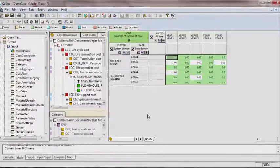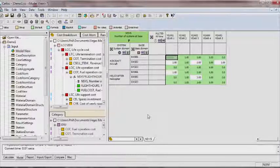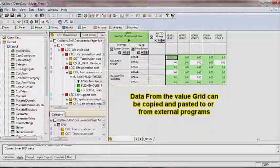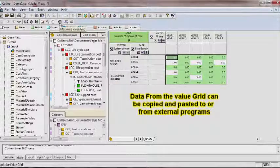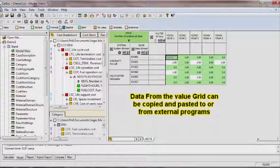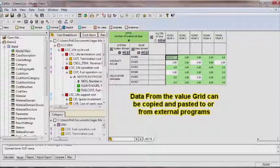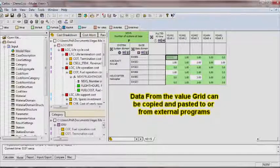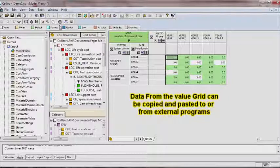Data can also be easily entered from external data sources or imported from other Systicon tools. All data in the value view can be copied and pasted to or from external data sources, for example, a spreadsheet.